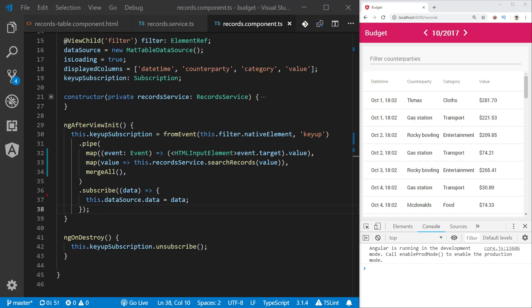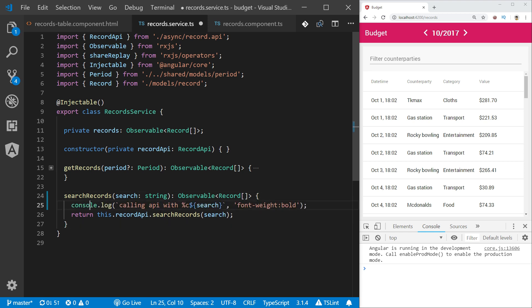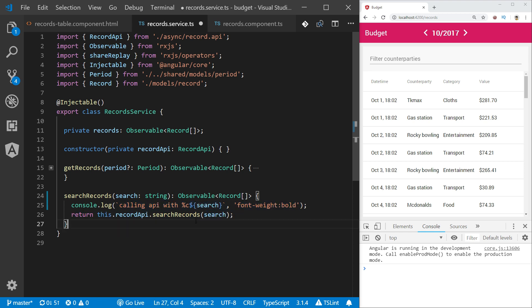Before we start analyzing how our front-end application behaves now, let's add one more modification to our records service search method. Let's add a console log which will log every API call in this place showing us what search term or search string was used to call the records API.